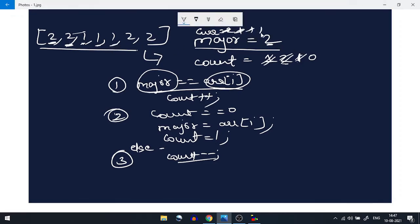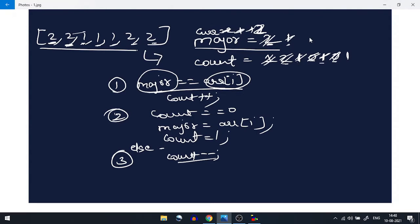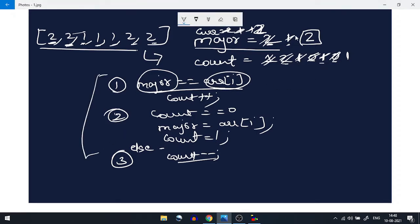Next element is 1. Count is zero, so we initialize majority to 1 and count to 1. Next current element is 2 — not equal to 1, count-- gives 0. Next element is 2 again — count is zero, so majority becomes 2 and count becomes 1. The loop ends and we have our majority element in the majority variable.